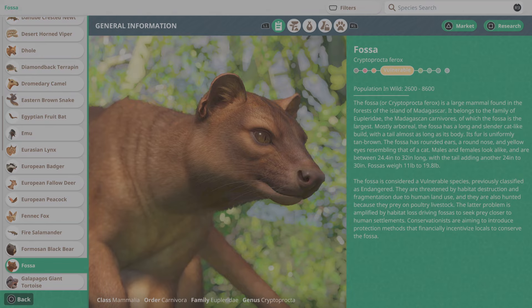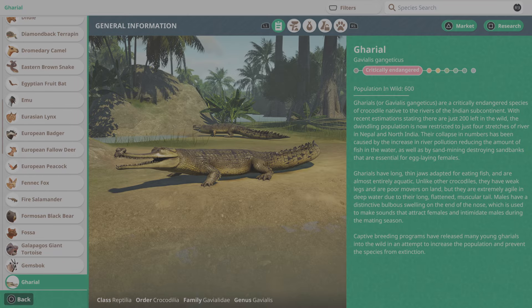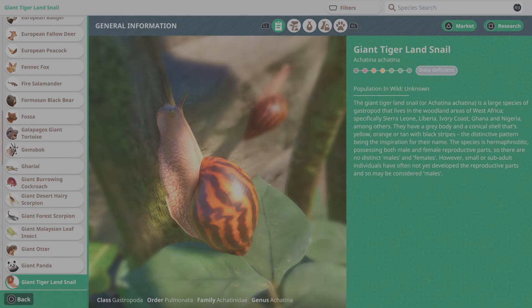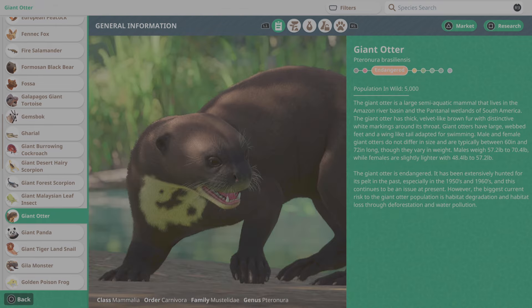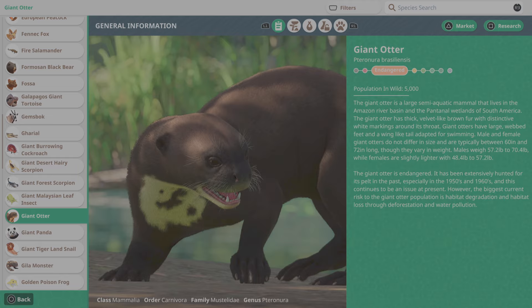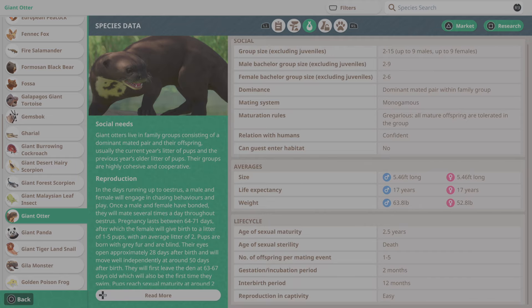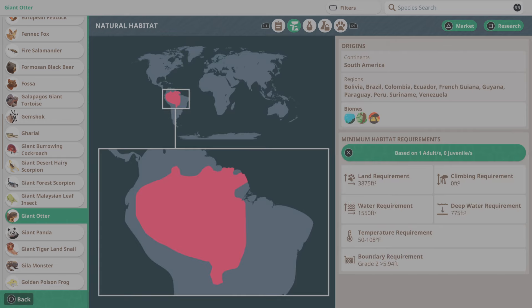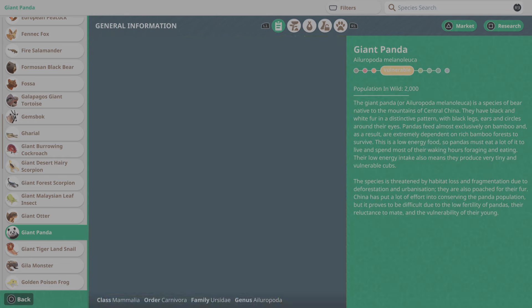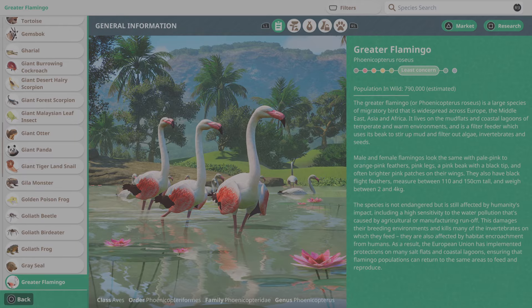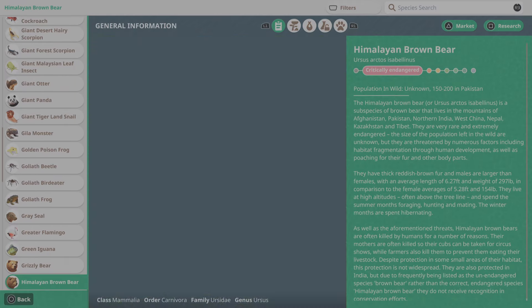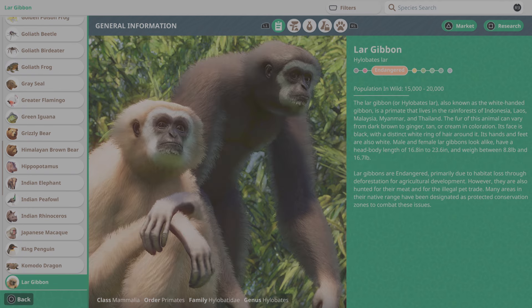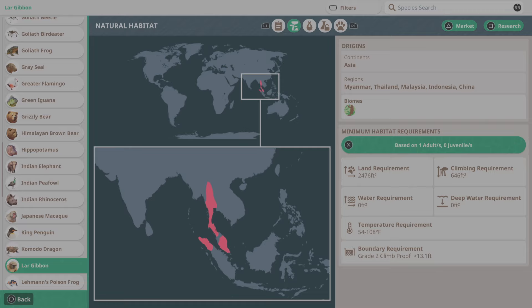I think the Fossa is new. No, the Fossa's been in the game. No, it might be new. I don't know. I probably should have just looked them up. I think the Giant Otters are new because we have the other Otters, not Giant. So I think these guys are new. These are our new primates, so I gotta put these over there by the other primates, which I'm pretty stoked about.